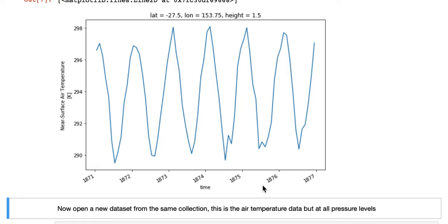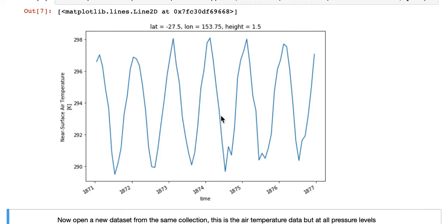Over time, there's nice axis labels of near-surface air temperature, and you can see the seasonal variation.